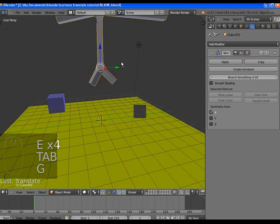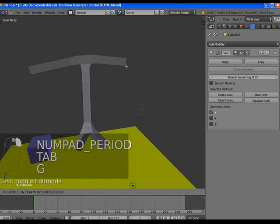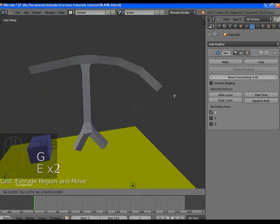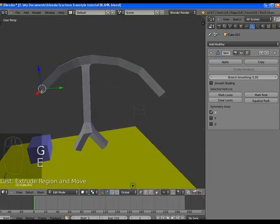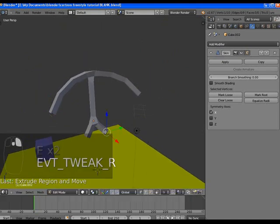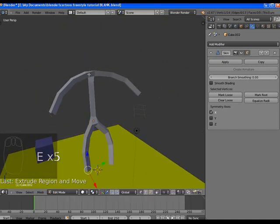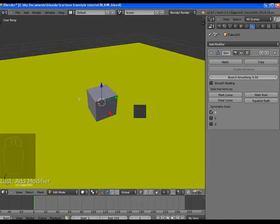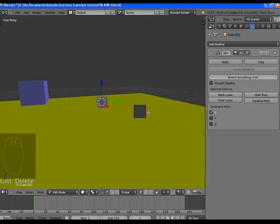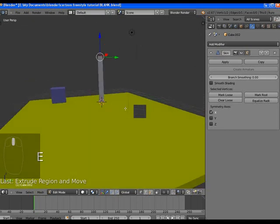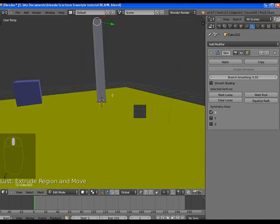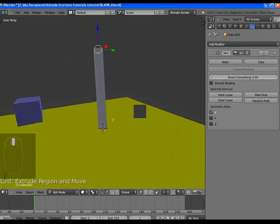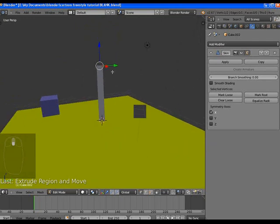We're going to use the skin modifier to make a really simple character, basically just a stick figure. What the skin modifier does is it's building this mesh around the vertex we have. I can extrude from this. You might want to use a mirror modifier just to make it easier on you.